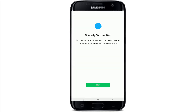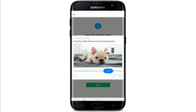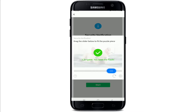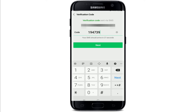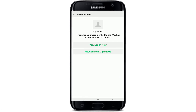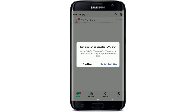Go through the security verification process by tapping Start and dragging the slider to fit the puzzle piece for verification. Soon after, you'll need to enter the verification code sent to your mobile number via SMS. After you enter the code, tap the Next button and you'll be signed up for WeChat.